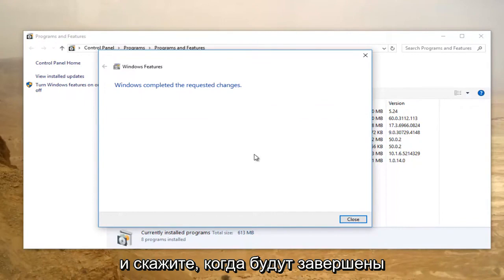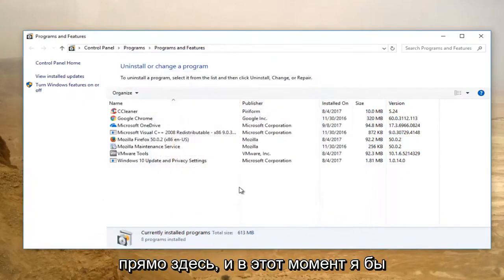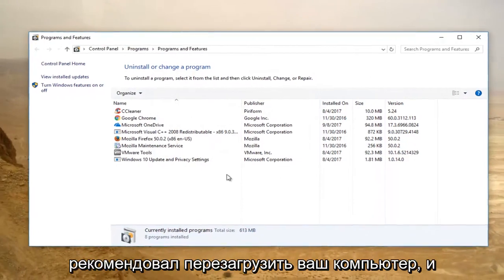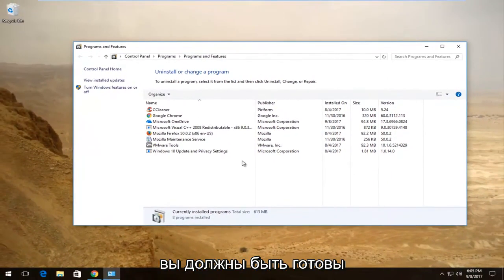It should say Windows completed the requested changes. You can click on close right here. And at this point I'd recommend restarting your computer and you should be good to go.